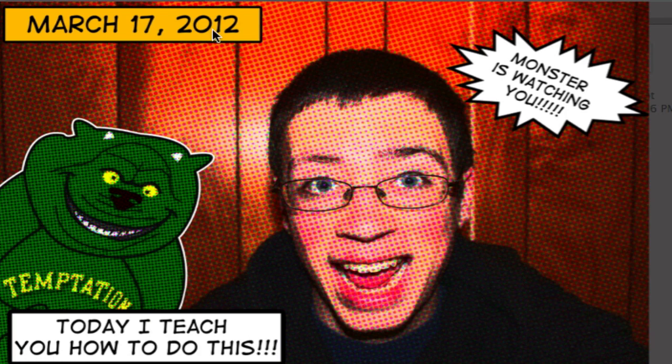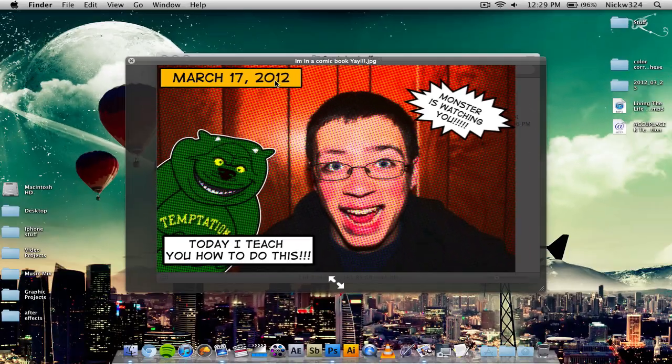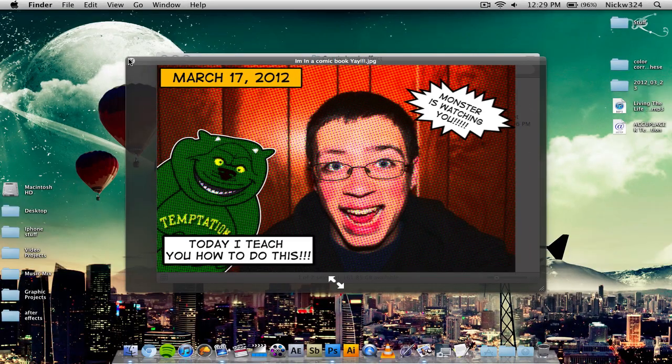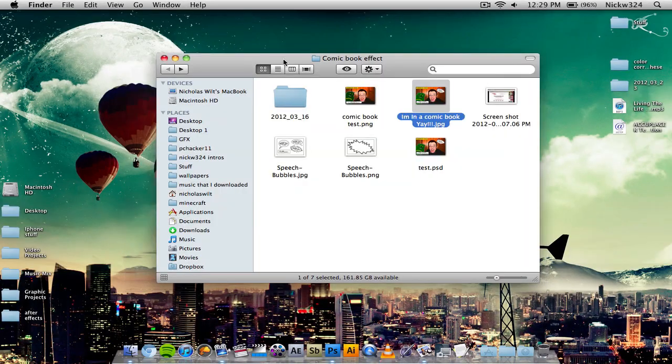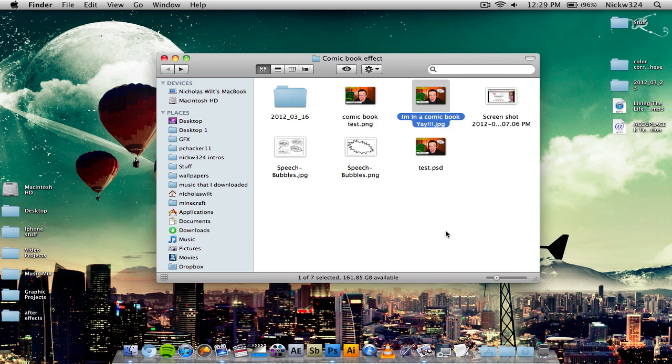And I'm going to show you how I did this effect today using Adobe Photoshop version CS4. Now, I believe this will work on most versions of Adobe Photoshop. However, for today's purposes, we're going to be using Adobe Photoshop version CS4 to get the job done.